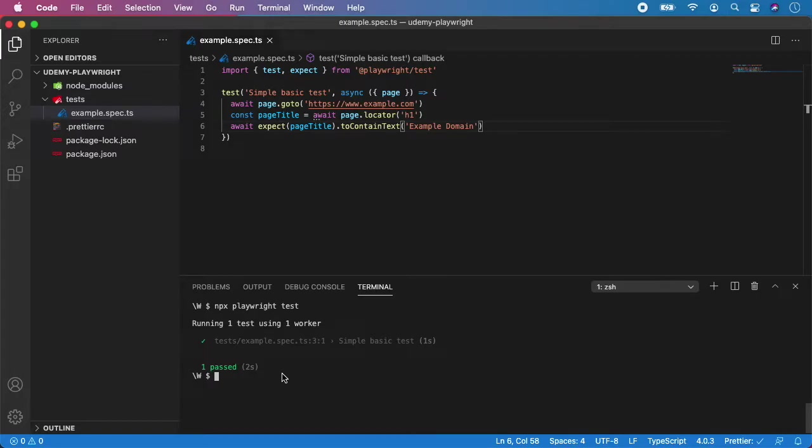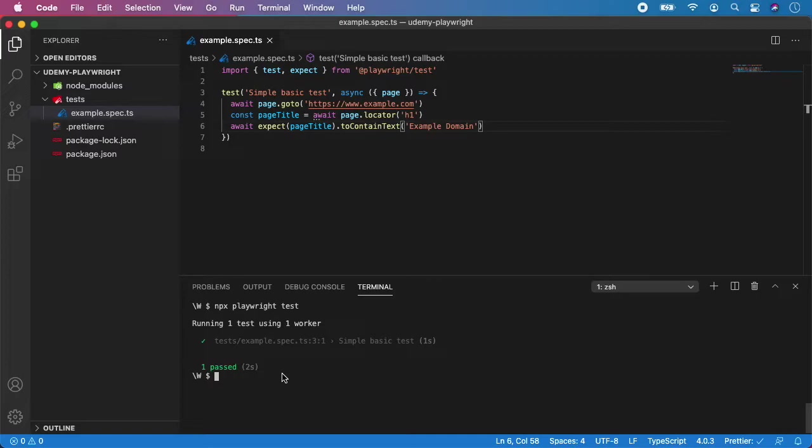Hello and welcome back. In the previous video we created and ran our first Playwright test, and now I'm going to show you how to change the settings of Playwright using command line here to run the test in visible mode and how to change the browser.